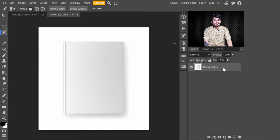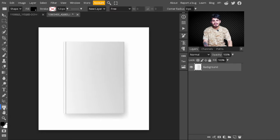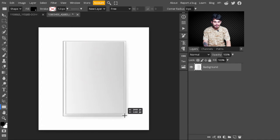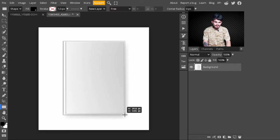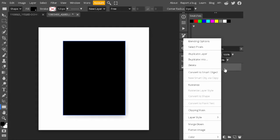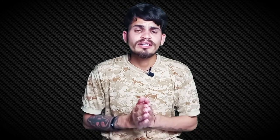In the first step, just go to the side panel and select the rectangle tool. I am selecting the rectangle tool and creating a rectangle on this book. You can create it according to the size of the book. After creating the rectangle, just right-click on it and convert it into a smart object.